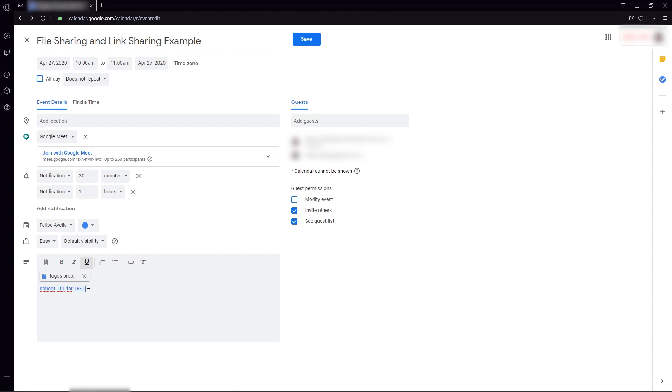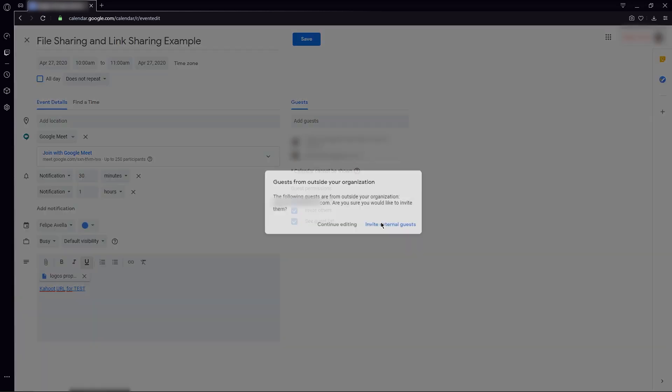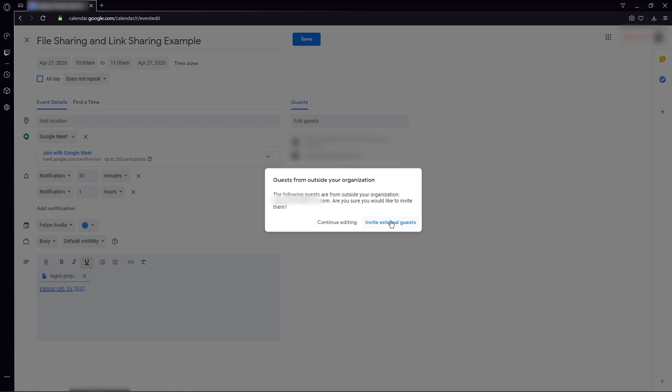Once this is done, we're going to hit save. I suggest that you click send here, so that everybody is notified that you just created this appointment. But in my case, as I added myself, I'm not going to send an email to remind me. This other option appears because I invited myself, my personal email, which is outside of my domain.